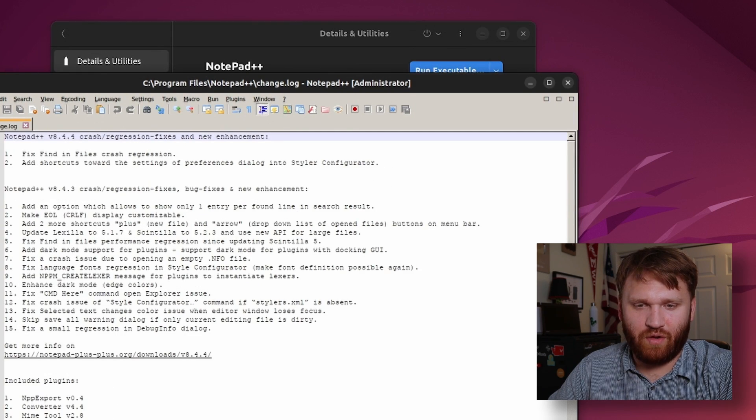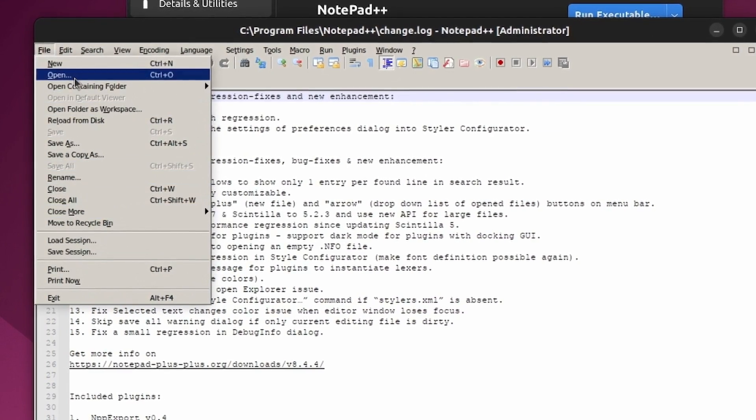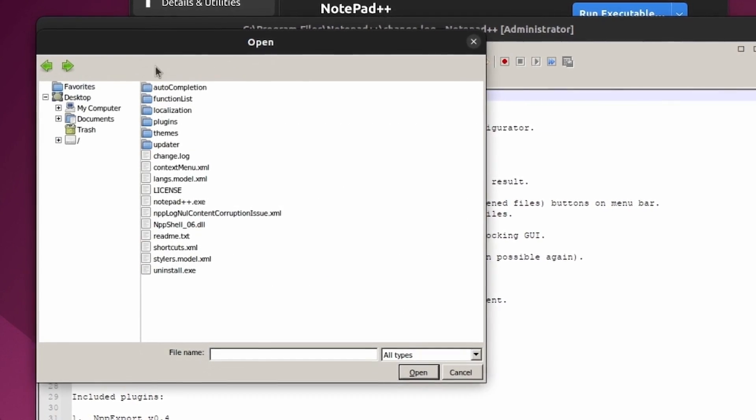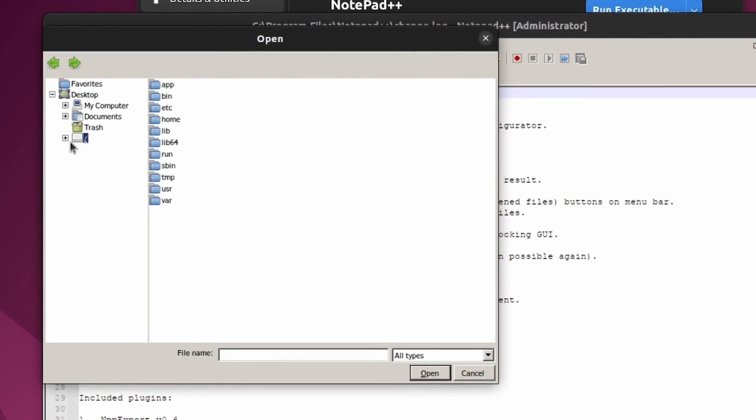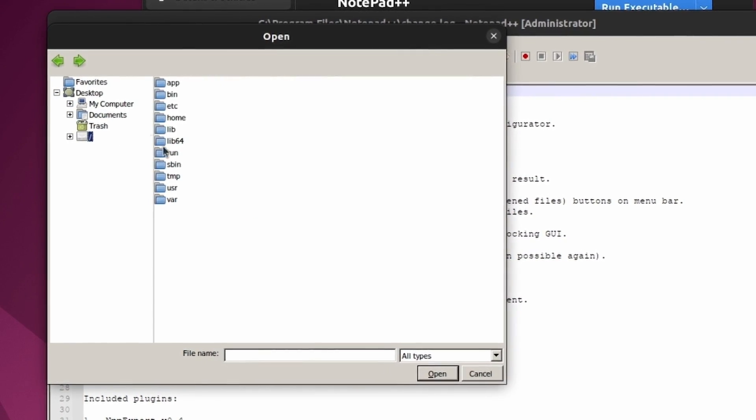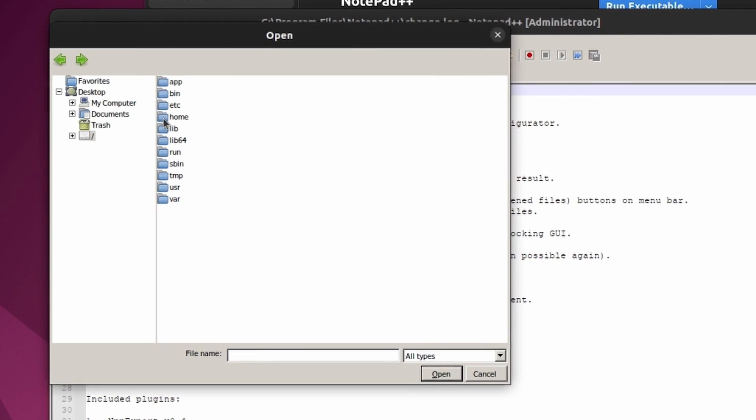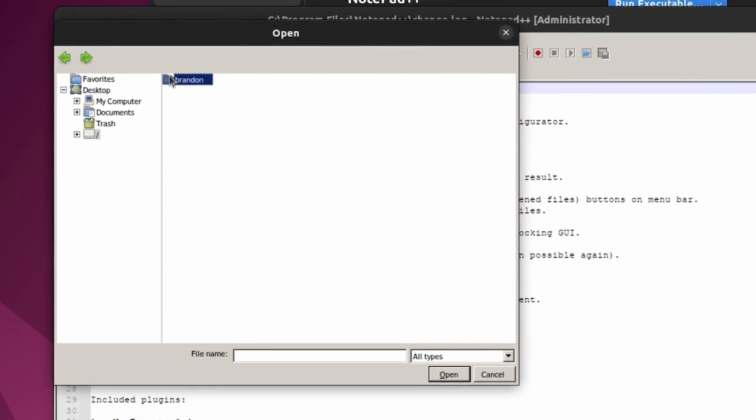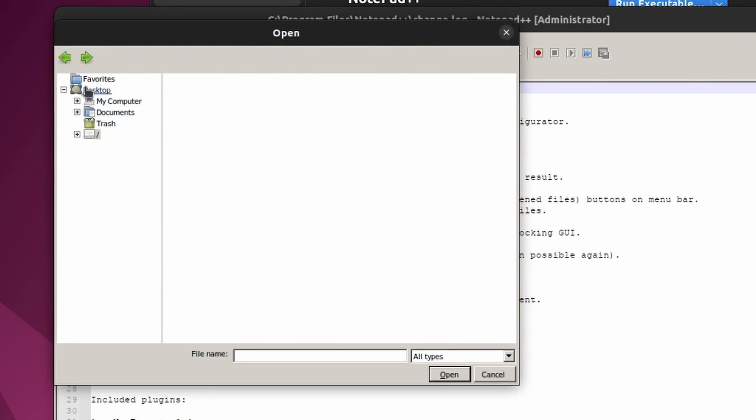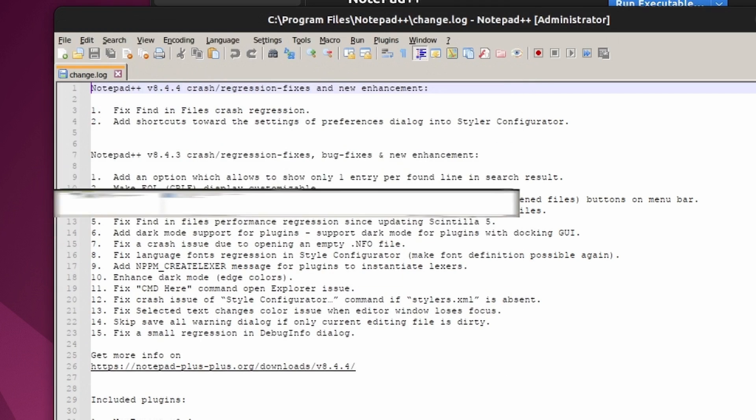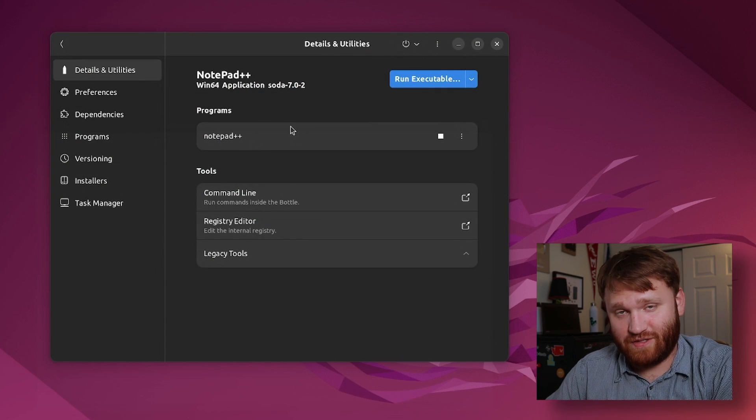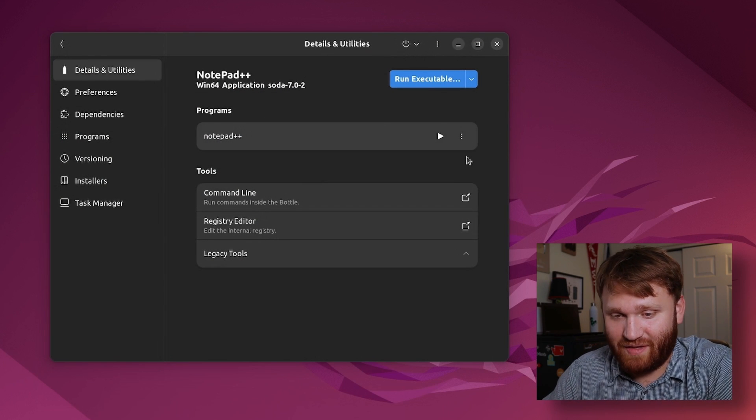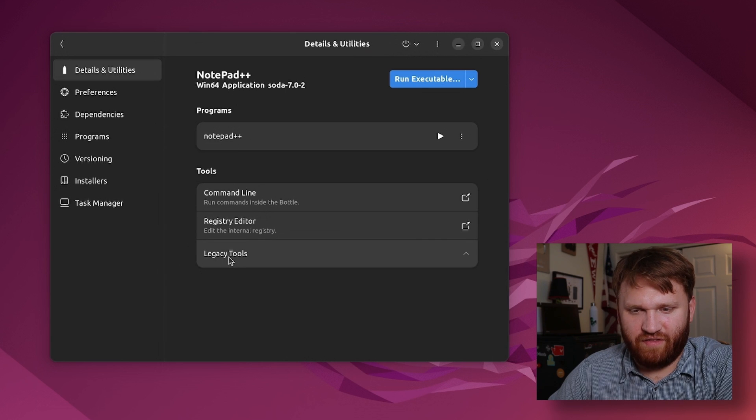One thing I will note is if we go to open for example you can see kind of how our directory is laid out. Right here we do have a Linux directory but this isn't our actual directory, so if I go home Brandon there's nothing there. If I go my computer I have C and Z. Z is that Linux directory and C is our Windows directory. And then here you can see program files, users, windows, etc. I'm gonna cancel out of there, close that. That's installing a program basically.